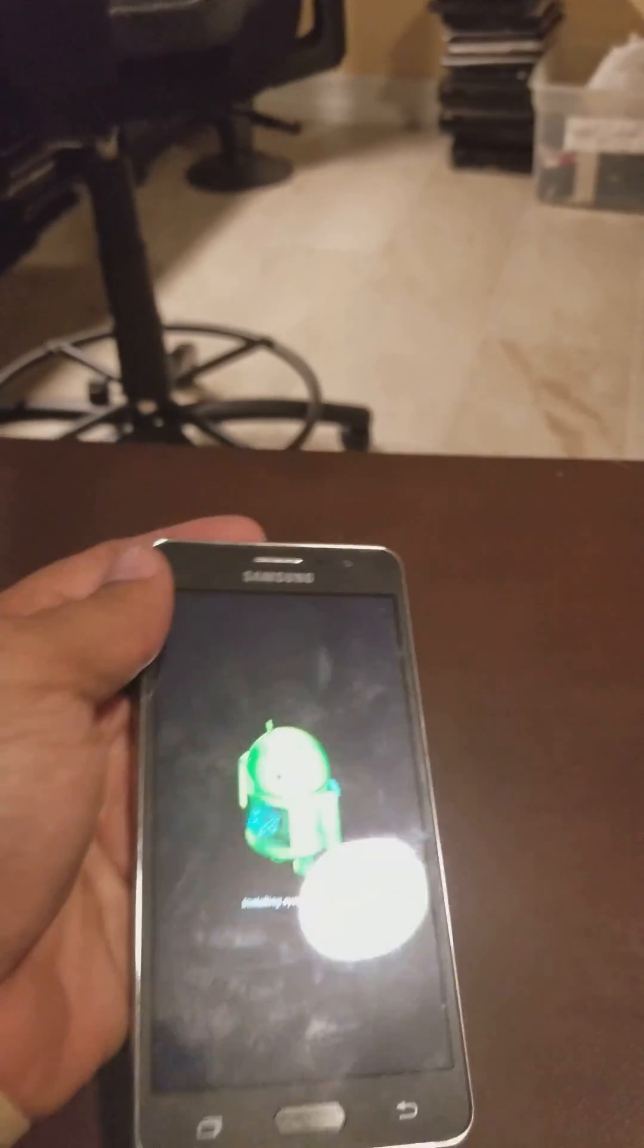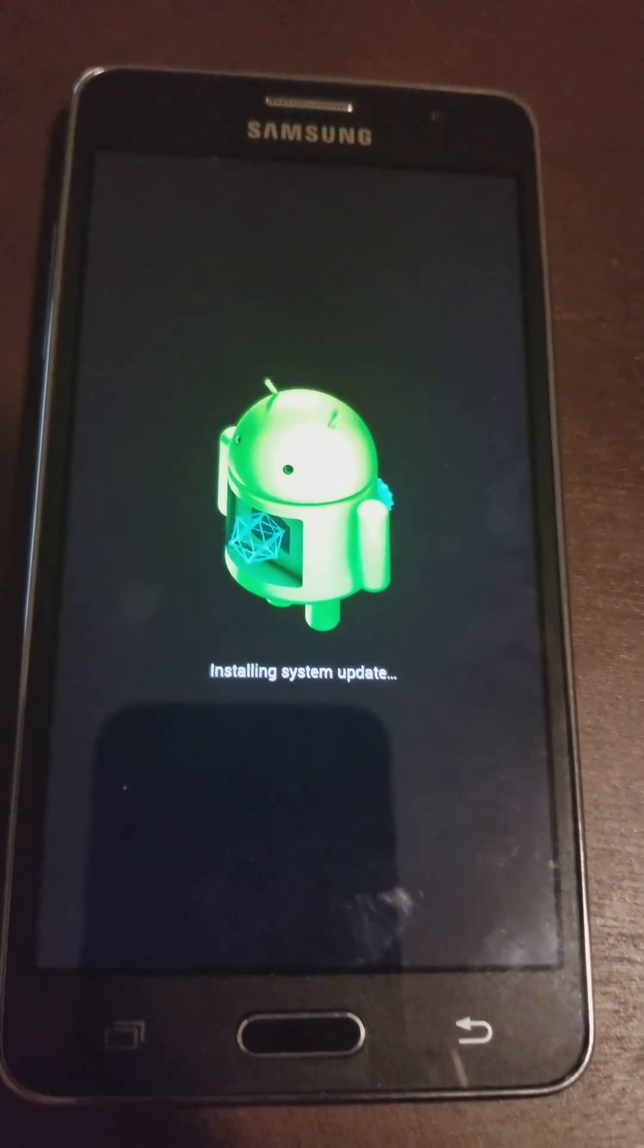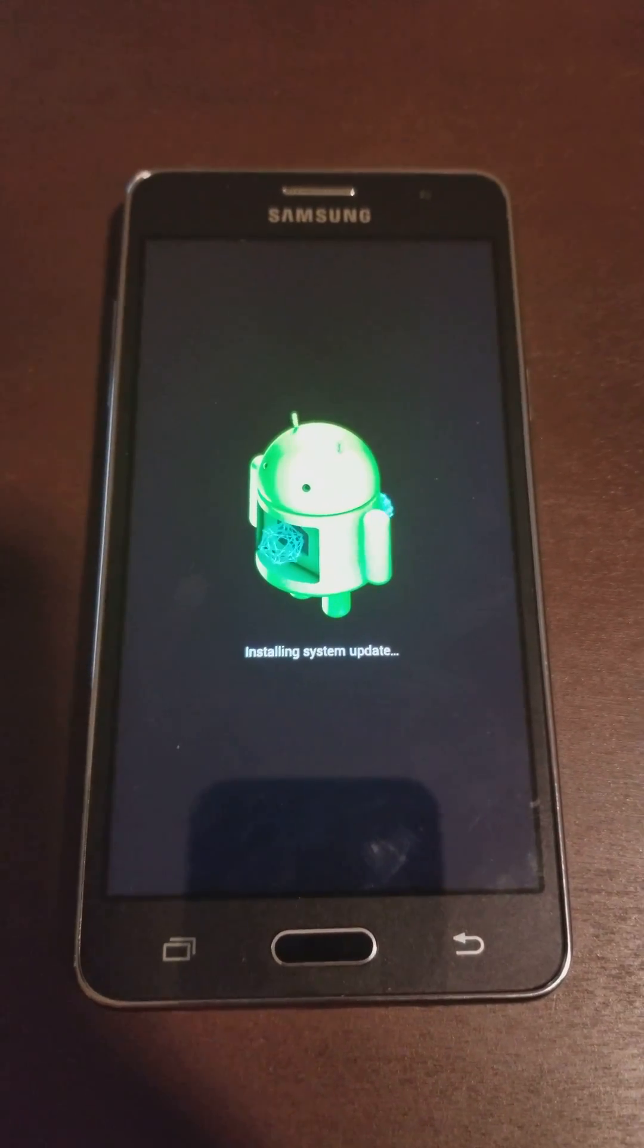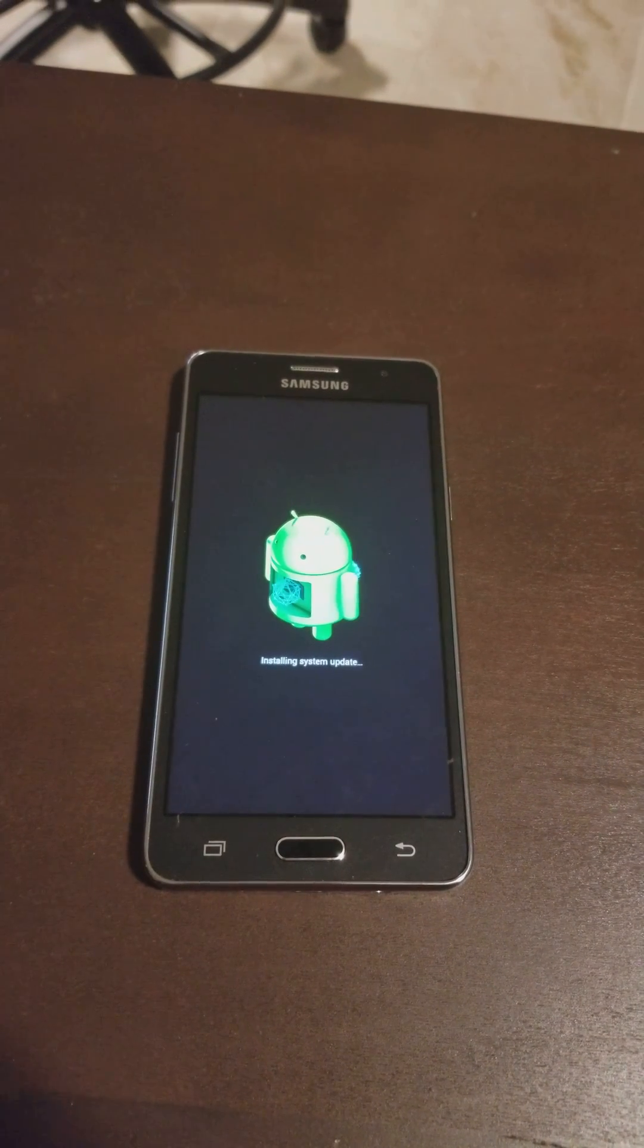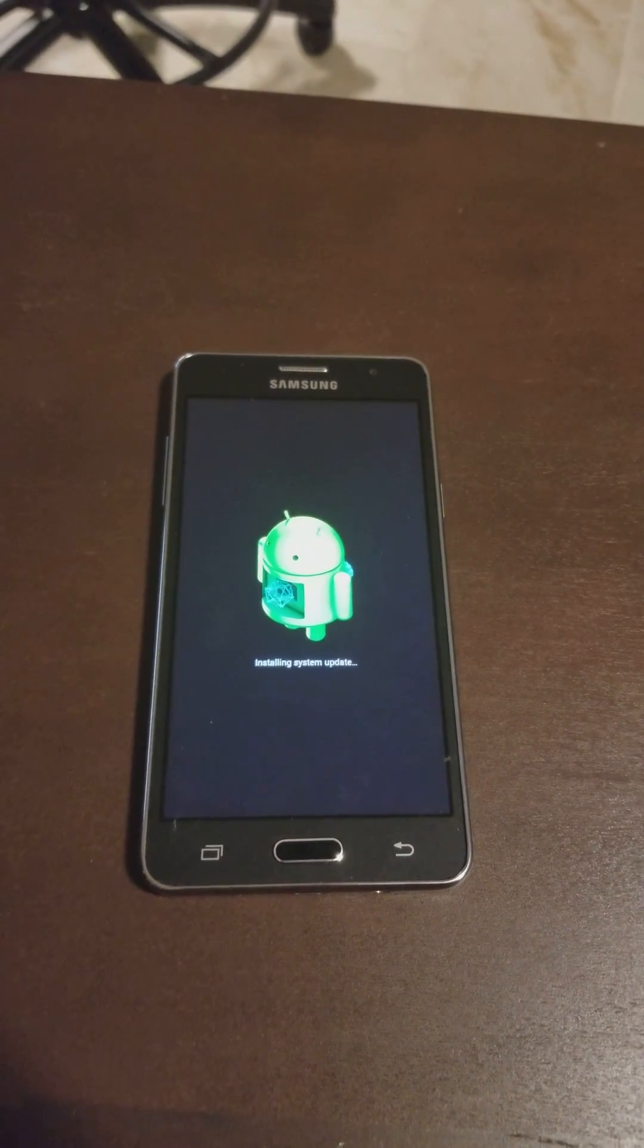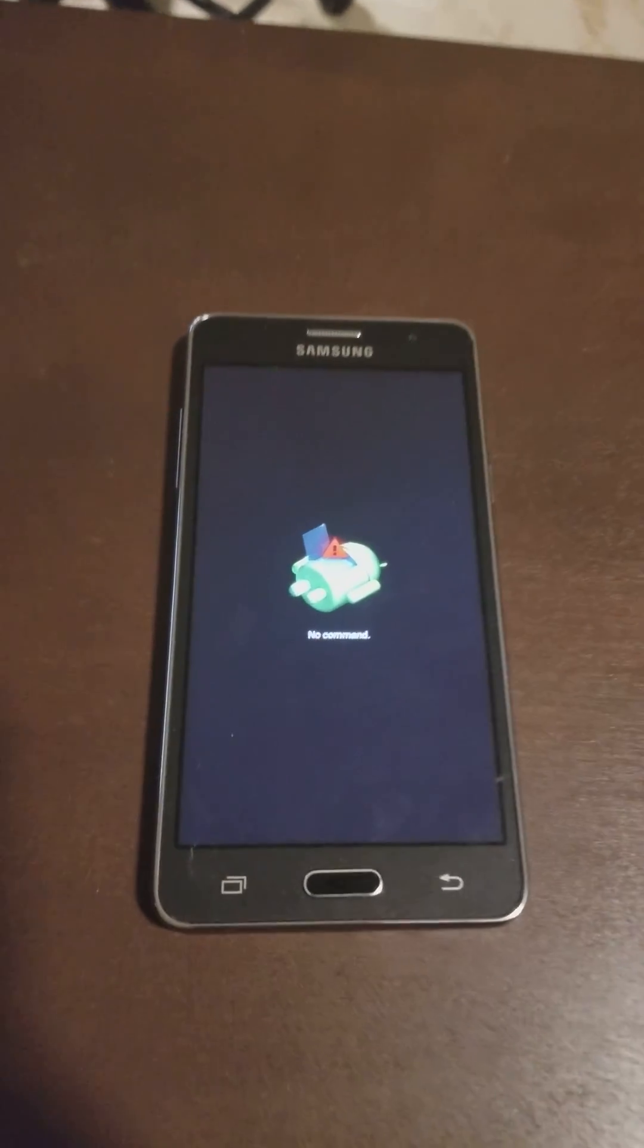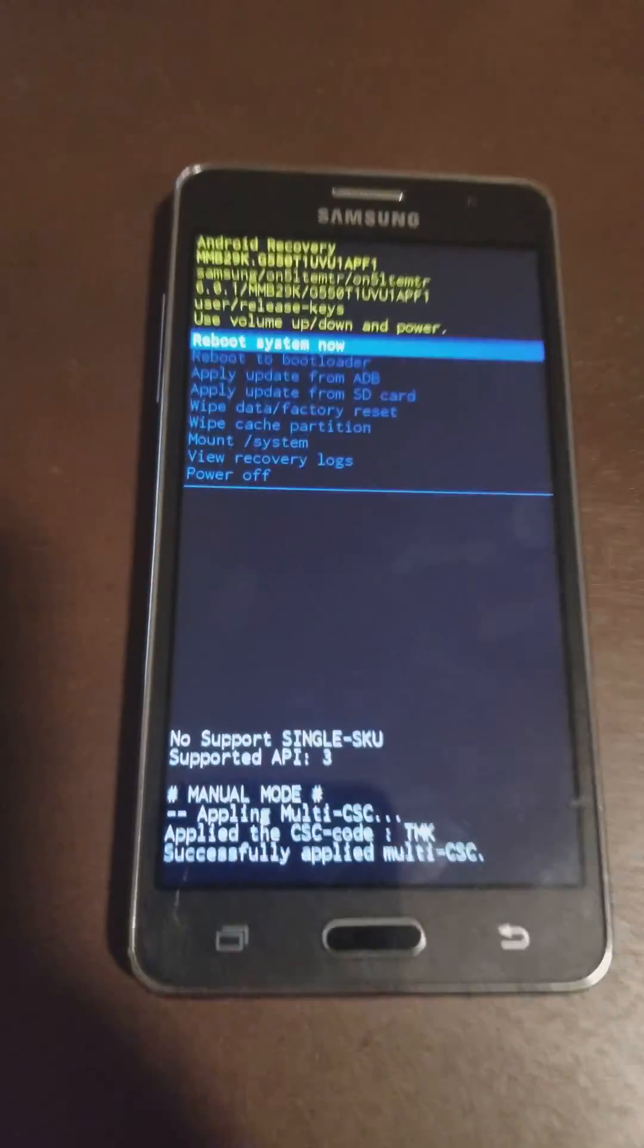You're going to see this little Android guy here. This might take a few seconds, like 30 seconds, but you never know. Then you're going to see this screen and it's going to go into recovery mode.